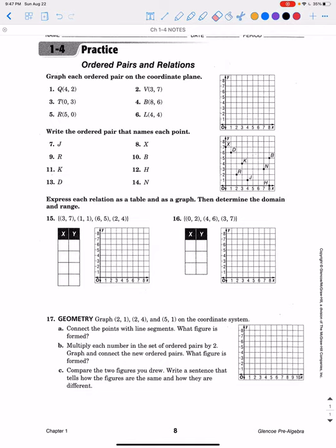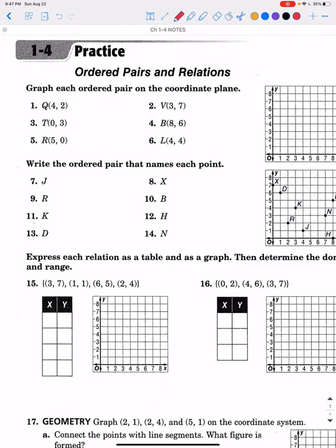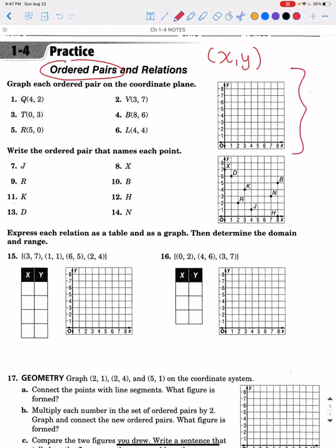We're going to go through a couple of examples that will look almost exactly like your homework. The first thing is: what is an ordered pair? An ordered pair just means an X and a Y — basically a point on a coordinate plane. A coordinate plane is a graph with an X axis that runs left and right and a Y axis that runs up and down. A point on that coordinate plane is called an ordered pair.